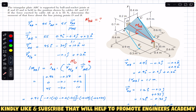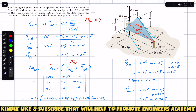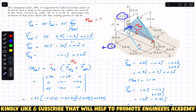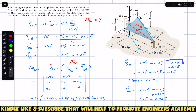First, we find the vector of the tension acting from A to E. The tension from A to E equals the magnitude times the unit vector along AE, and the unit vector along AE is the position vector from A to E divided by its magnitude. To find the position vector from A to E, we start from A and travel along the x, y, and z axes to reach point E. From A we travel 0.2 meters in the negative z direction: minus 0.2k.